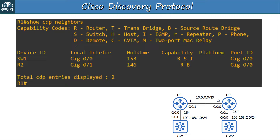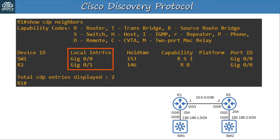Remember these three commands: SHOW CDP, SHOW CDP TRAFFIC, and SHOW CDP INTERFACE. Now let's look at the CDP neighbor table. On R1, I used the command SHOW CDP NEIGHBORS to view it. The DEVICE ID column lists the hostname of each of R1's CDP neighbors — R1 has received CDP messages from SW1 and R2. The LOCAL INTERFACE column states the interface on the local device, on R1. So if we didn't have a proper network diagram and wanted to know which devices are connected to which interface on R1, we can use this command. SW1 is connected to R1's G0/0 interface, and R2 is connected to R1's G0/1 interface.